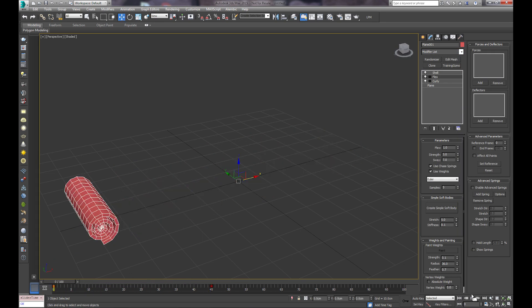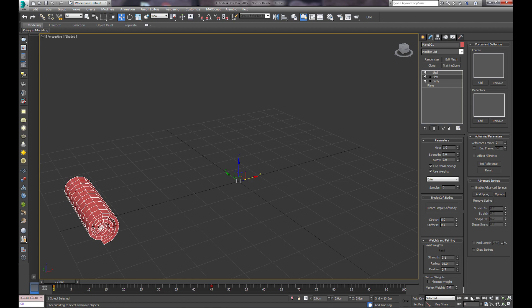You can get some really cool effects here. We'll go ahead and decrease this to three, and we'll play this through.